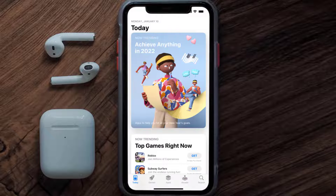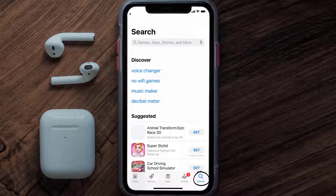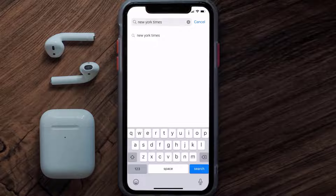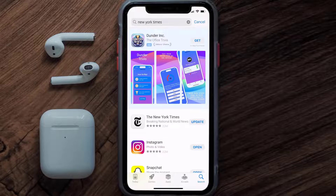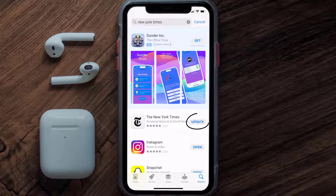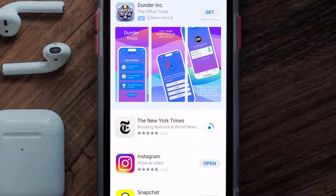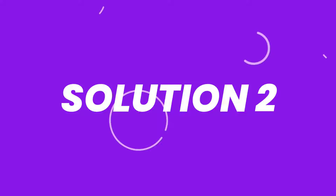Open up the App Store on your device and then tap on the search icon in the bottom right corner. Then search for the New York Times app, and if you see the update button right next to the app name, simply tap on it to make sure you're running the latest version of the app.